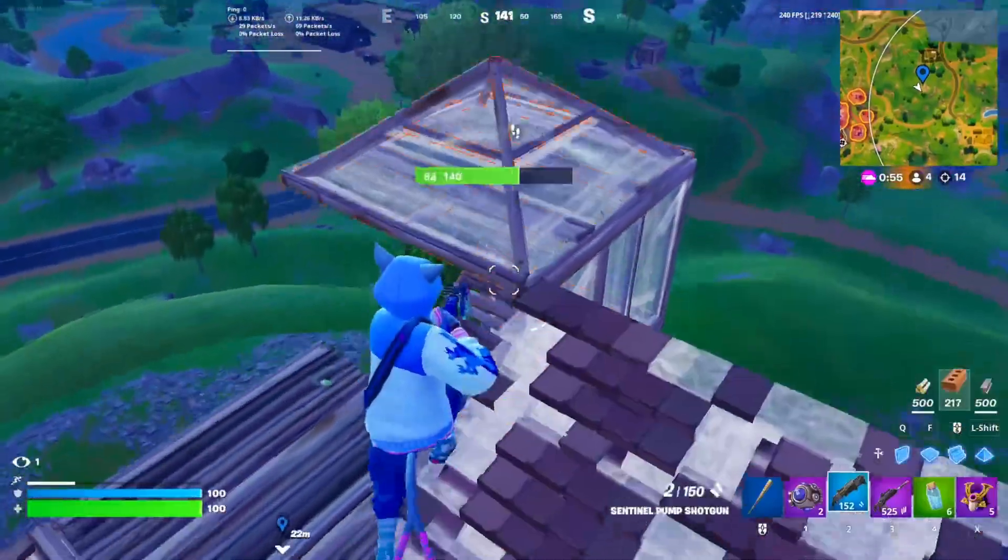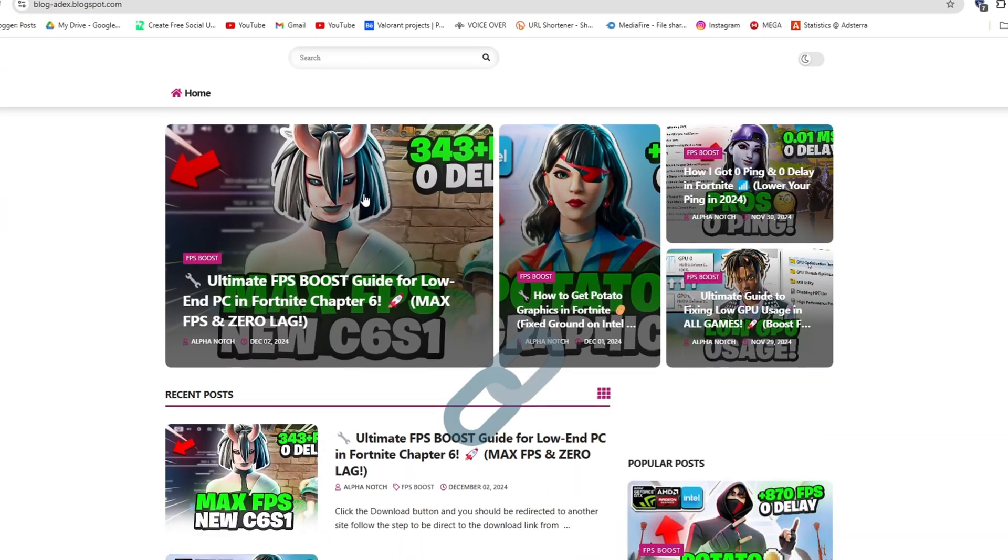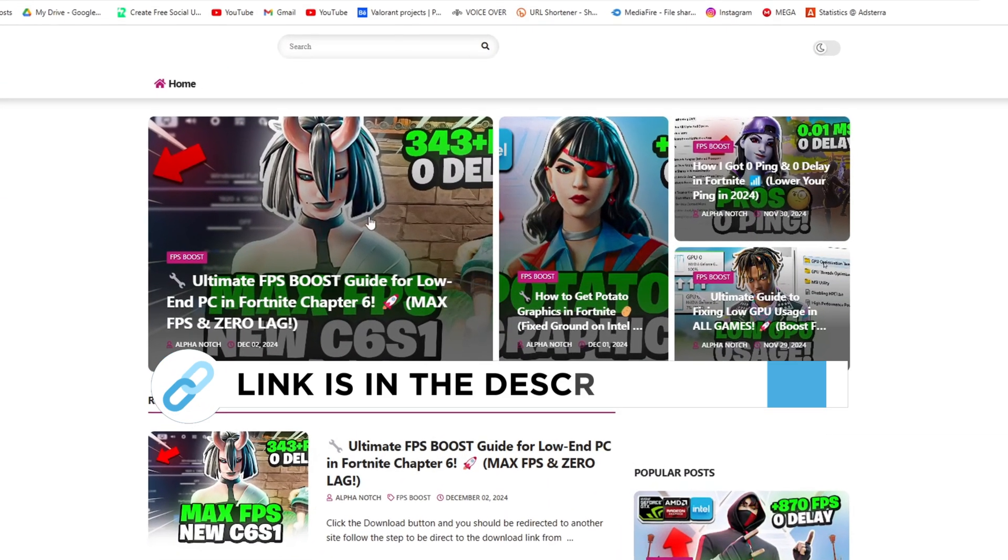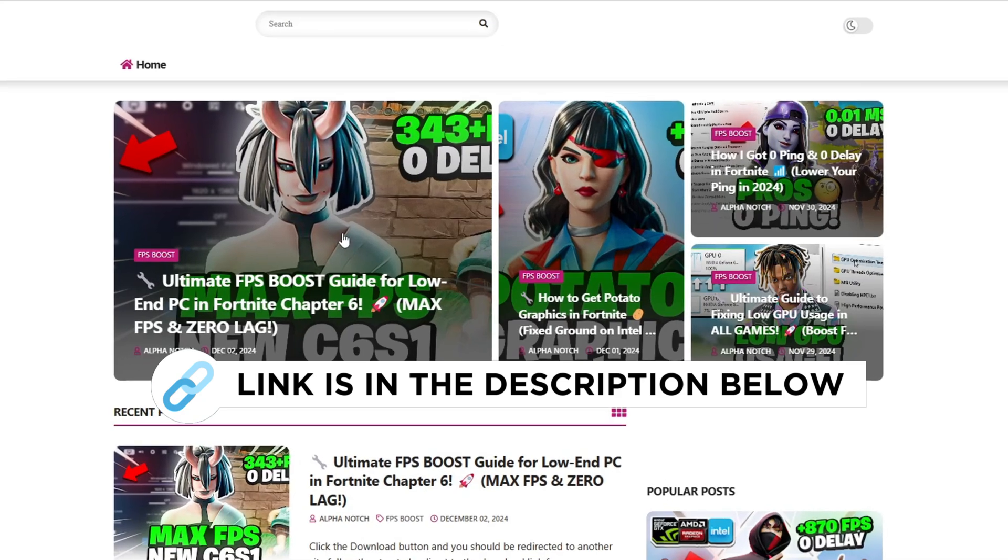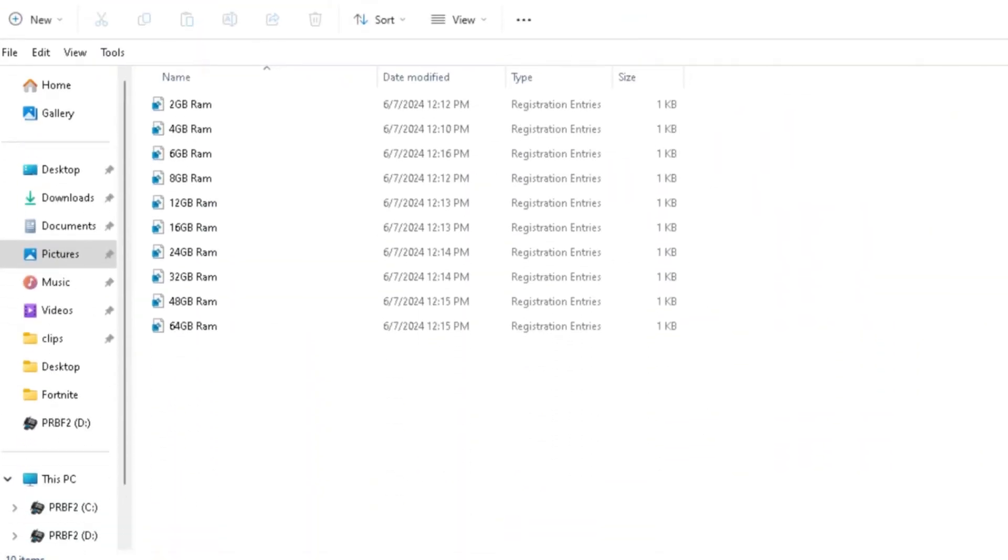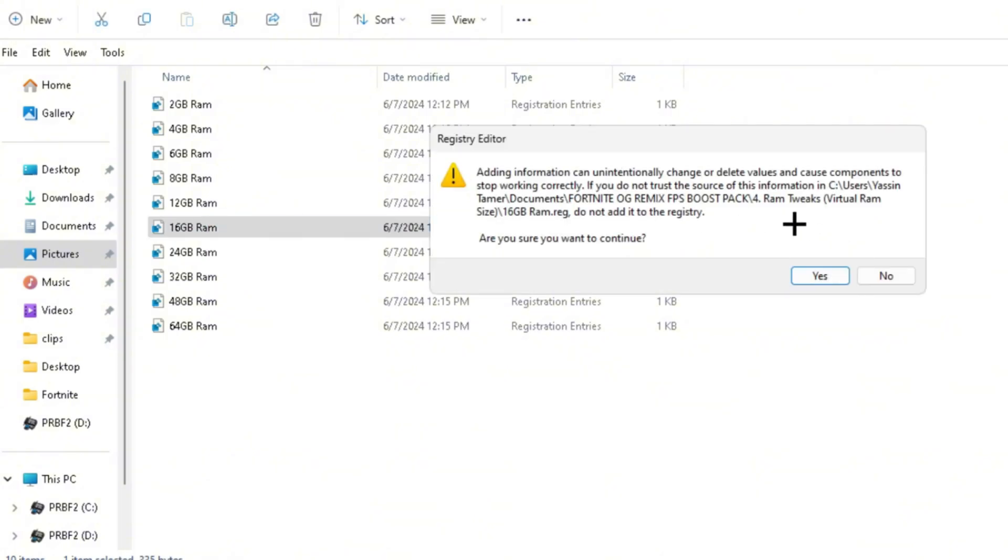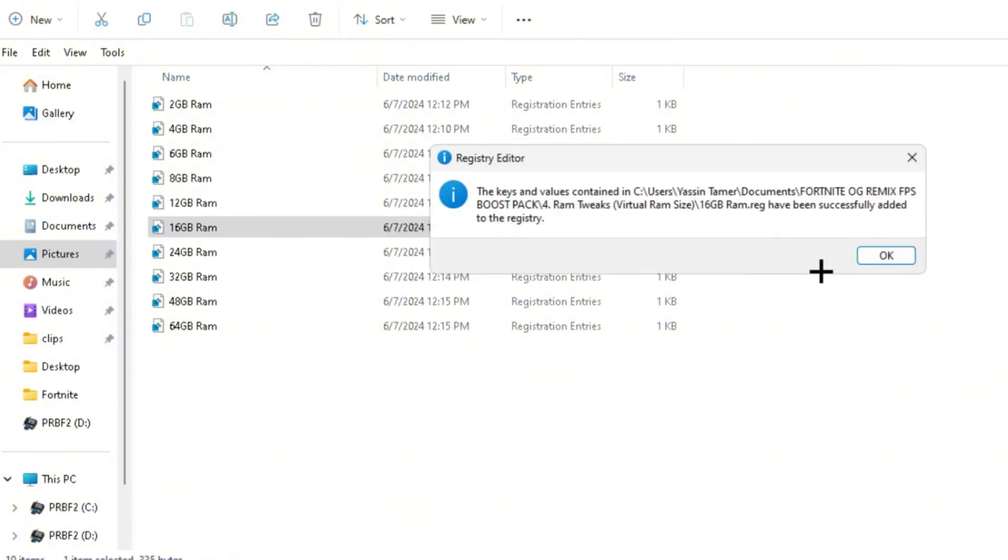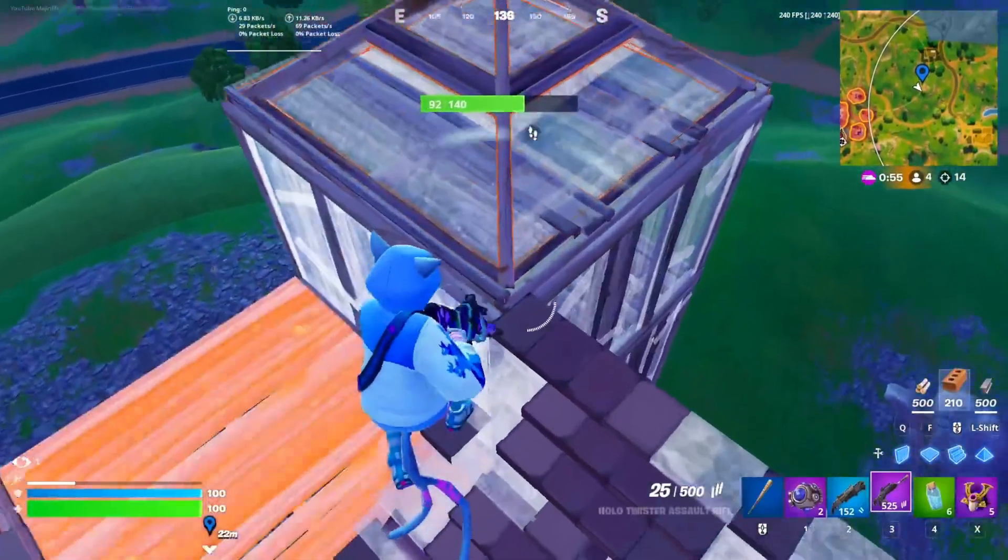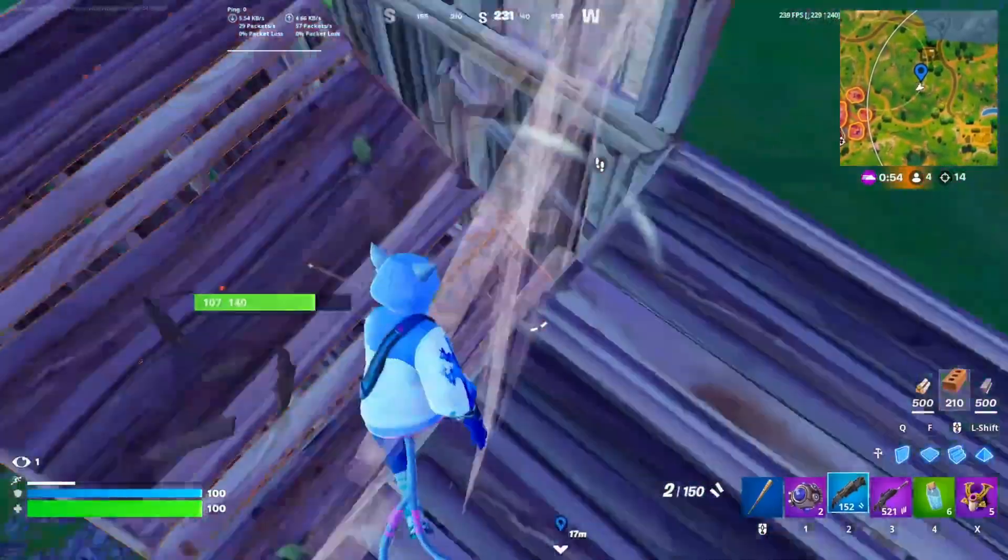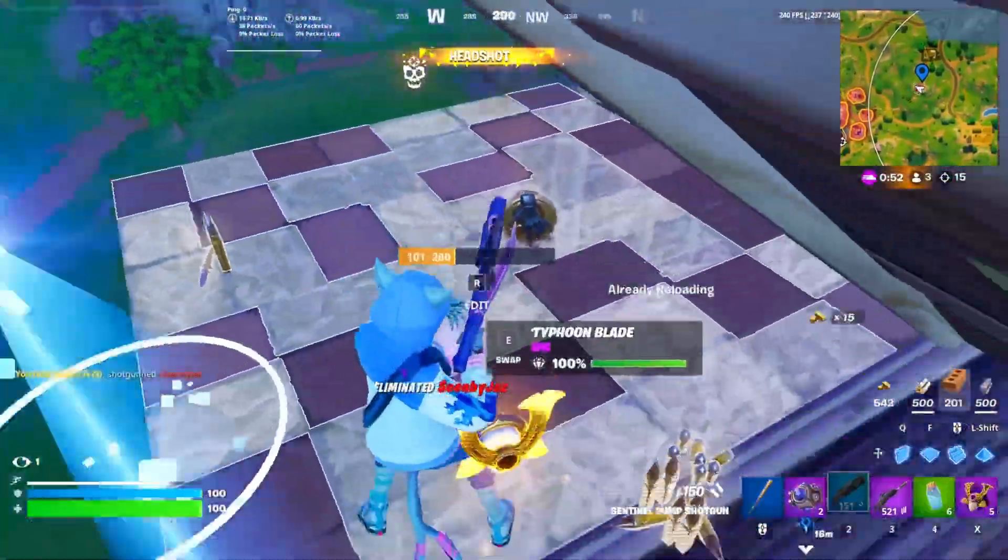Then you want to head back over to the FPS boost pack. You can get this file from my official website, I give a link in the description. Now you have the RAM tweaks. Select the amount of RAM you have and double click and click yes, then okay. What this will do is basically apply some RAM tweaks, editing your registry files in order to improve your RAM.